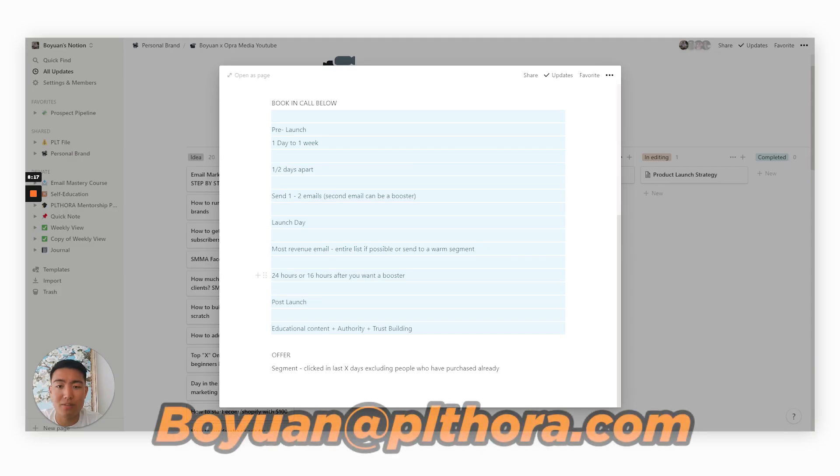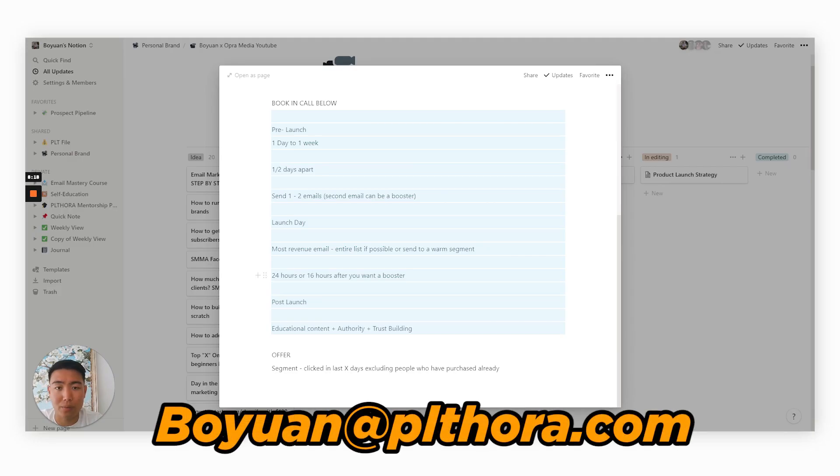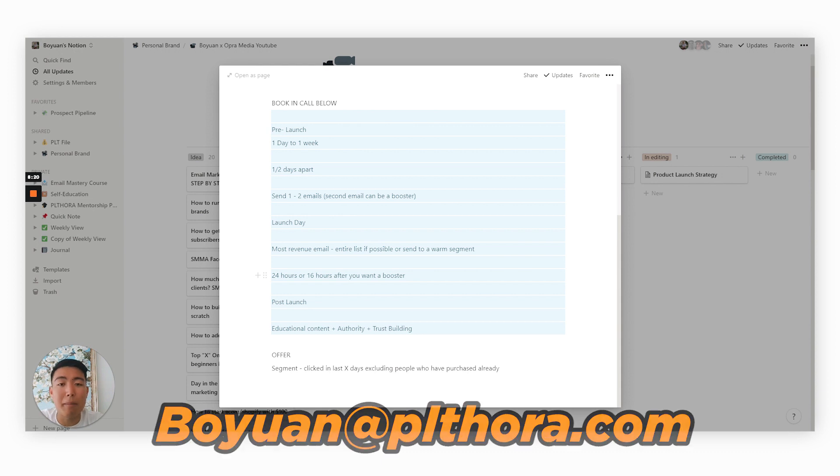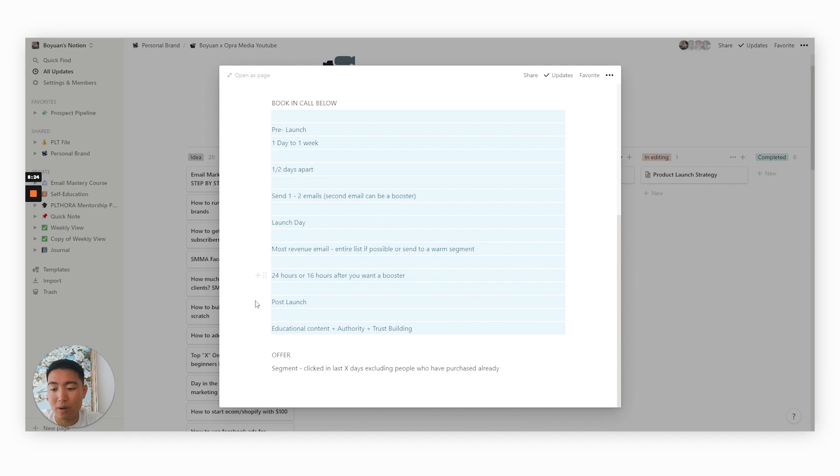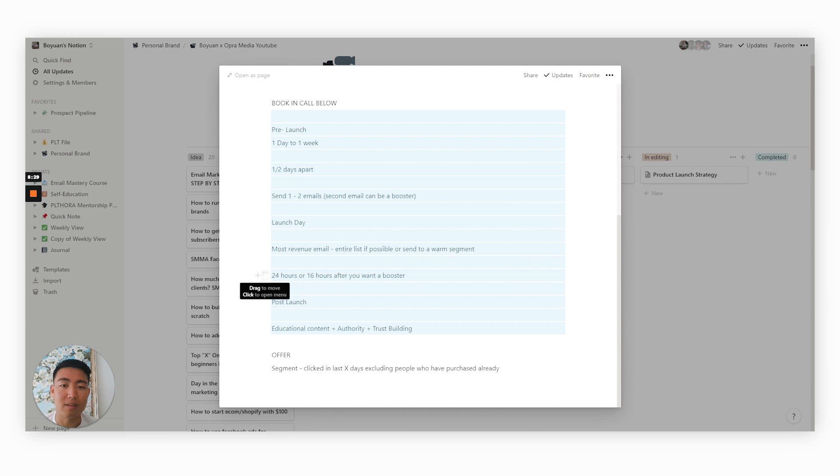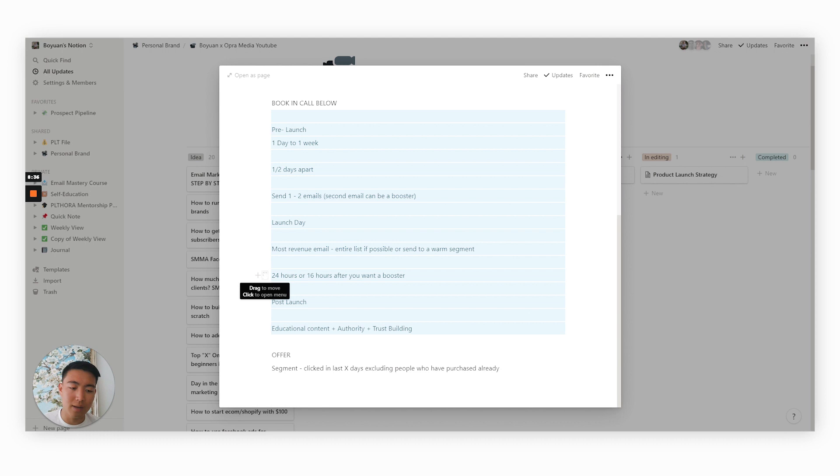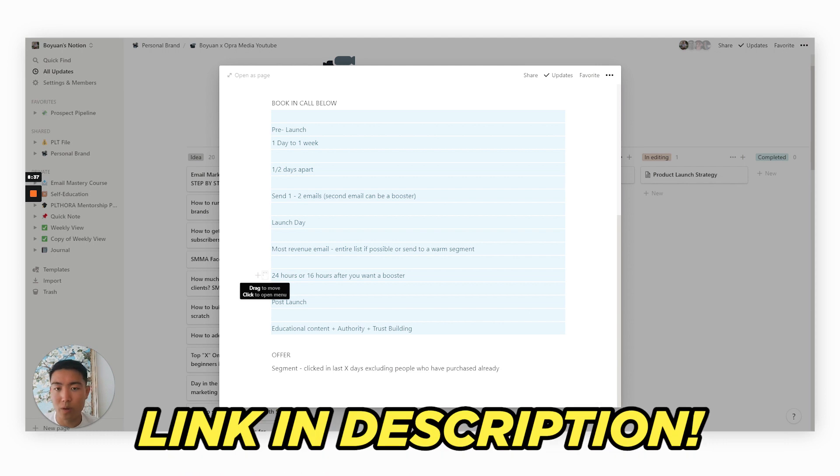My email is boyan at plethora.com. If you have any email marketing related questions, feel free to shoot me an email. I'm very active within my inbox. And I also have a private Facebook community where I give all the latest insights on e-commerce growth and email marketing, link down below as well.